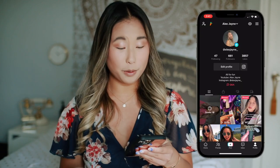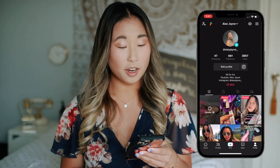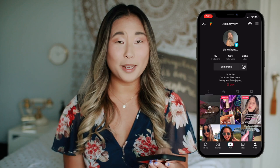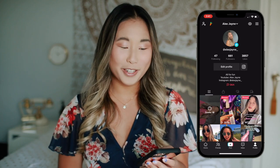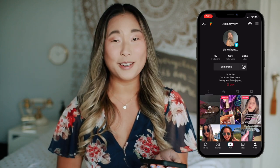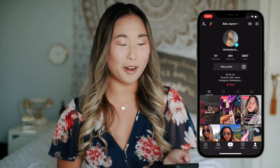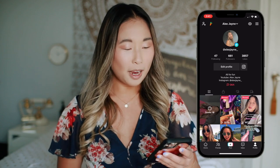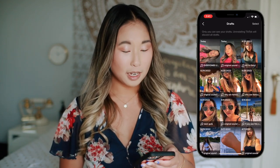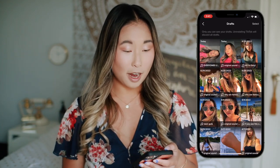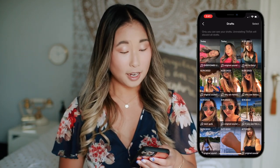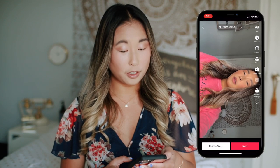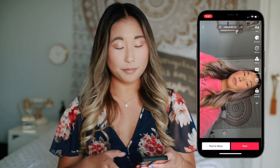So starting off, you have your TikTok. If you would like to follow me, that would be much appreciated — I find TikTok to be extremely hard to grow on. I'm going to go to my drafts. These are all my drafts and I'm going to click the video I want to save.